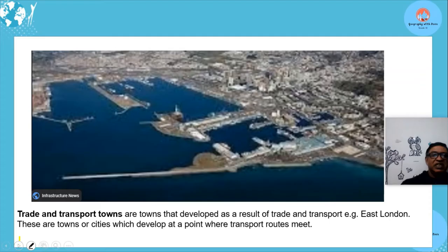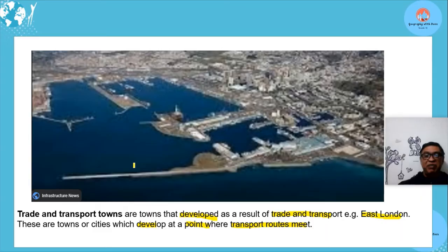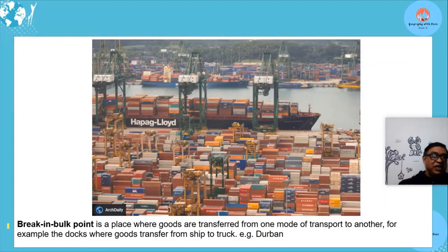Trade and transport cities are towns that developed as a result of trade and transport, developing at points where transport routes meet — for example, East London. It's easy for trade to happen there since transport is accessible and cheaper.